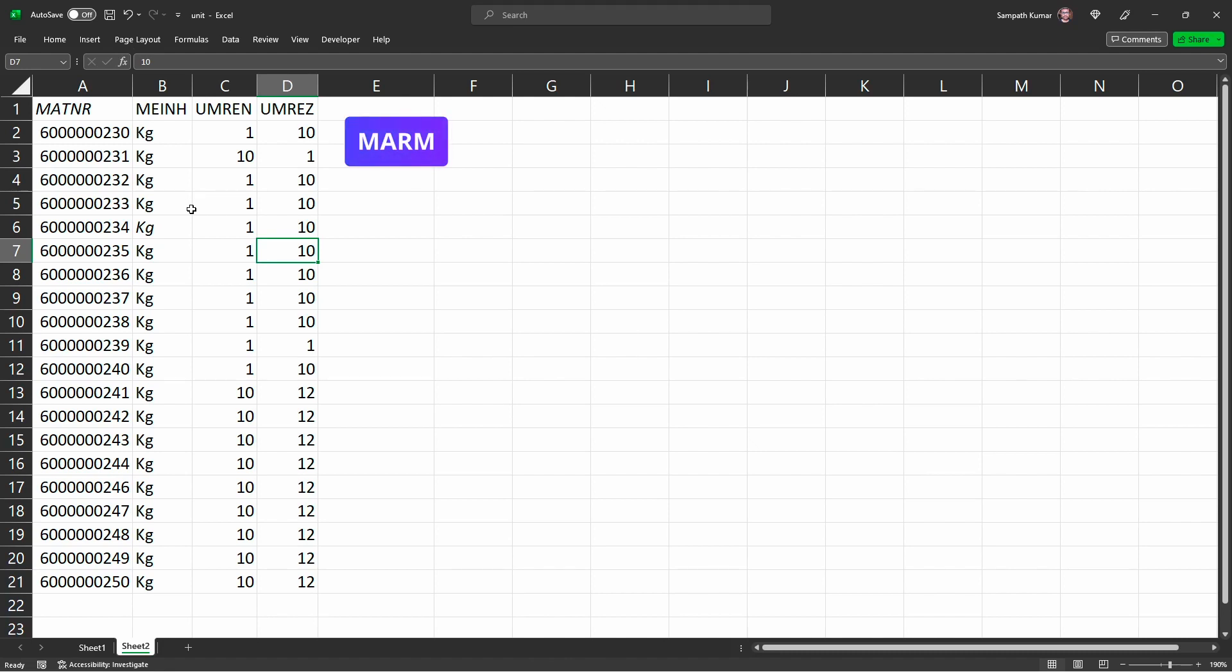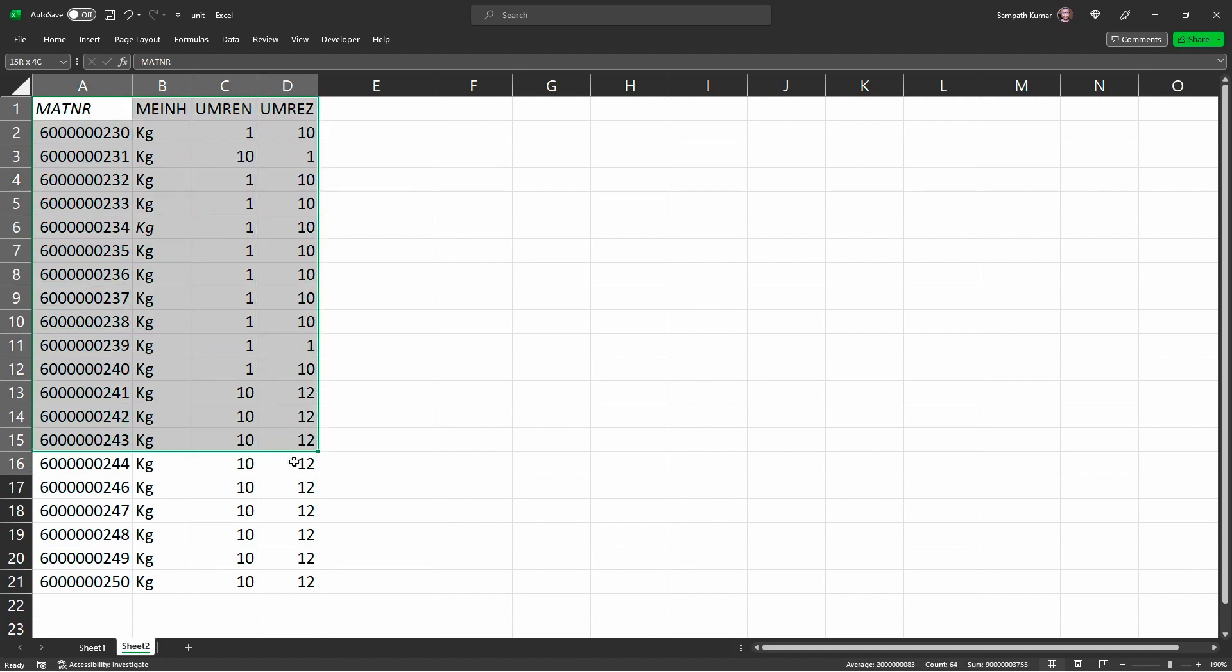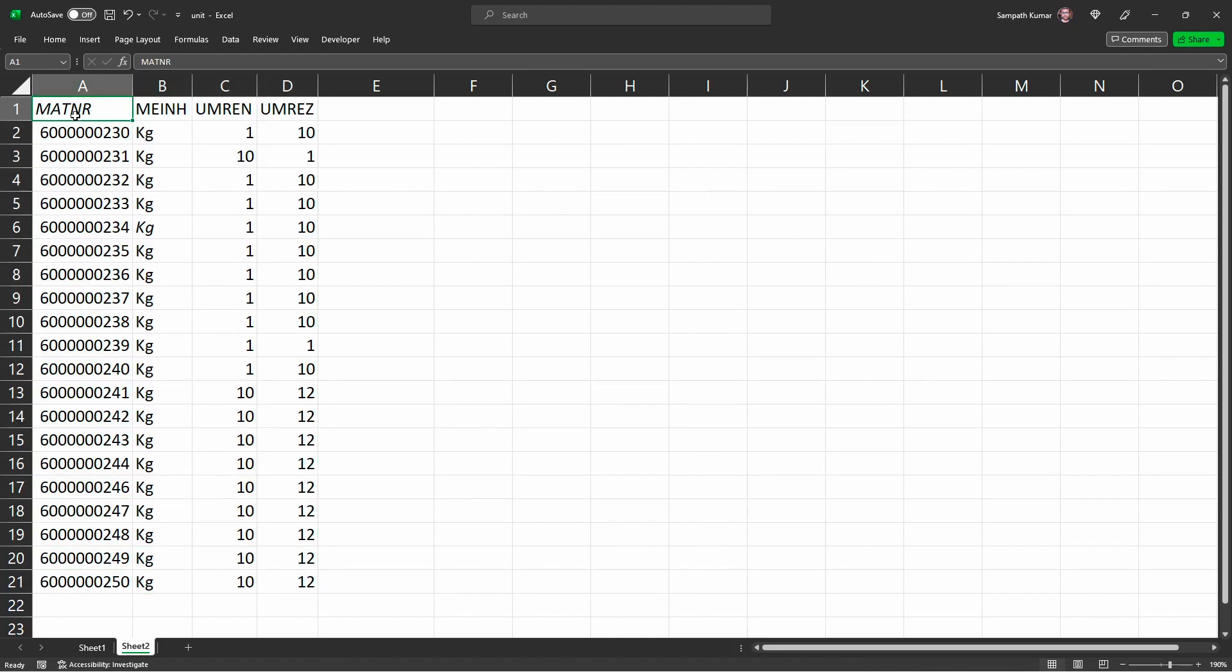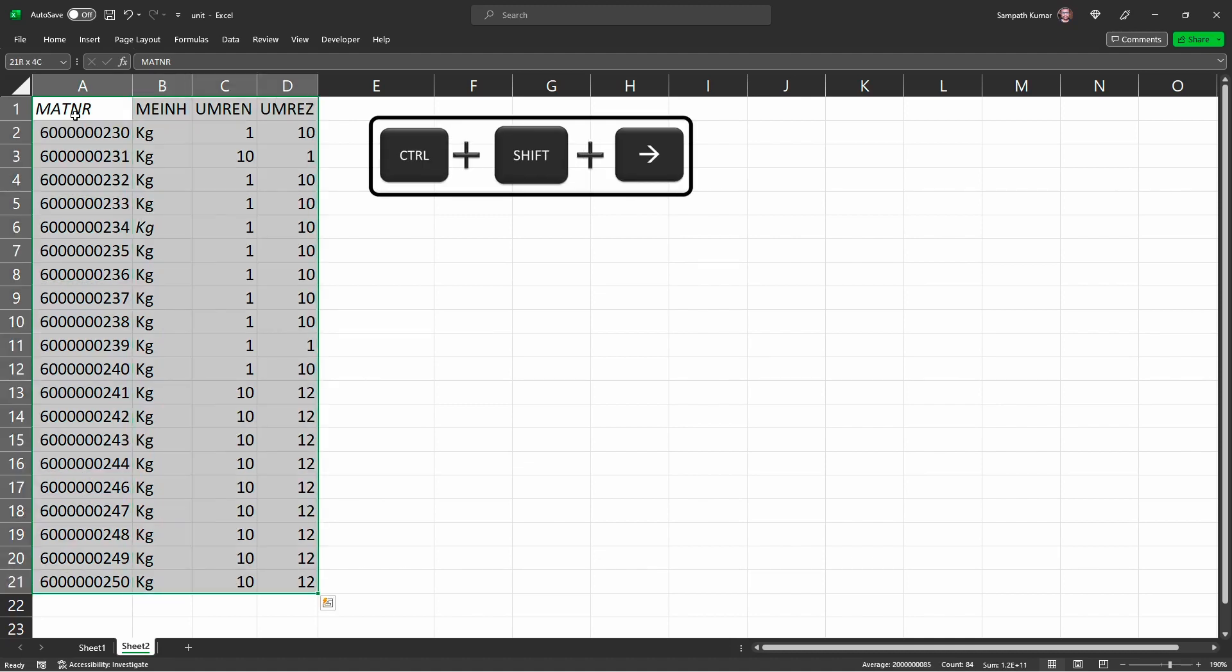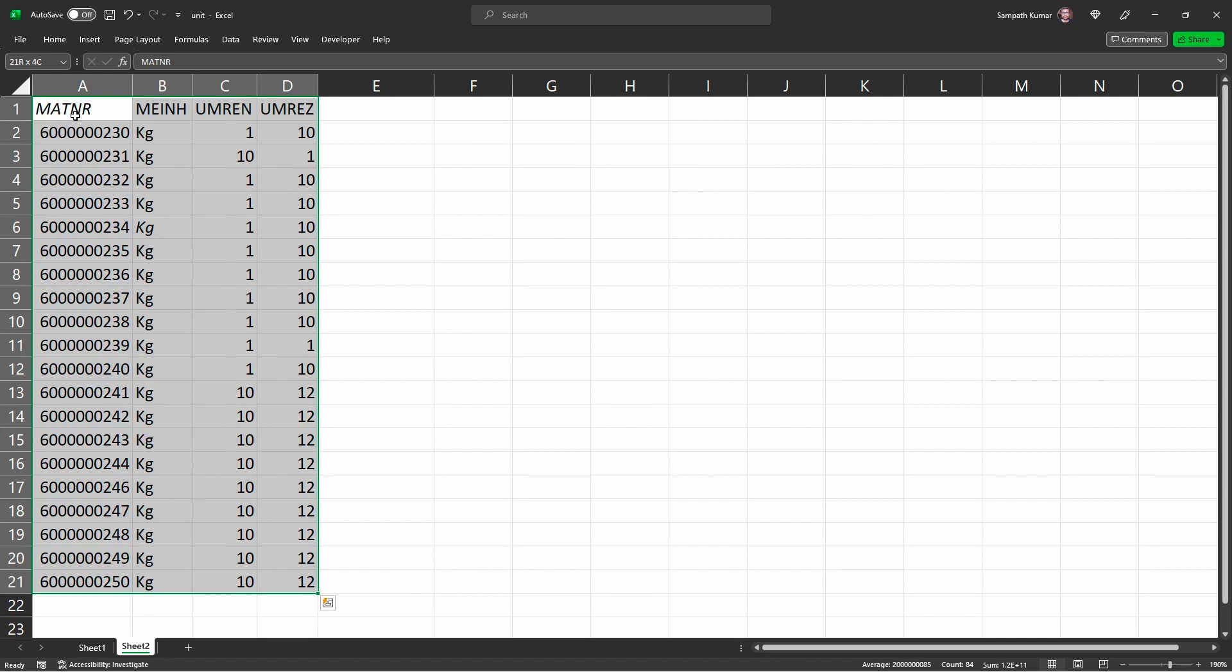How we can change in mass in SAP: just copy these all the values, ctrl shift down arrow, then right arrow. System automatically selects all the values. Now ctrl C.